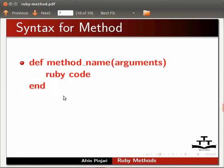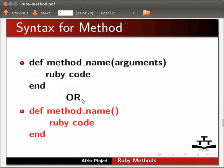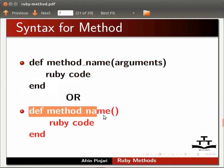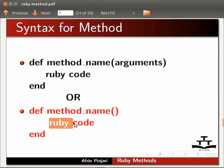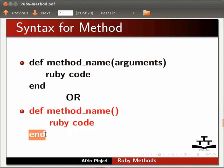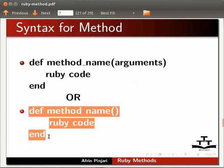Another syntax for method is the keyword def followed by the method name and an empty argument list. Ruby code section that represents the body of the method and the word end that marks the end of the method. This is called as method without arguments.